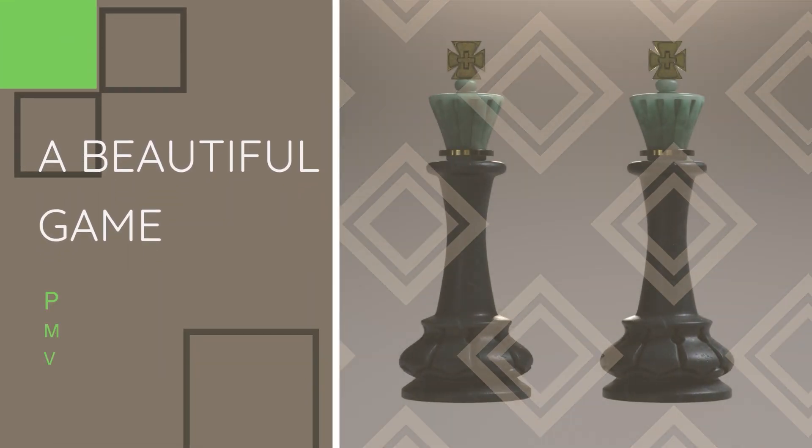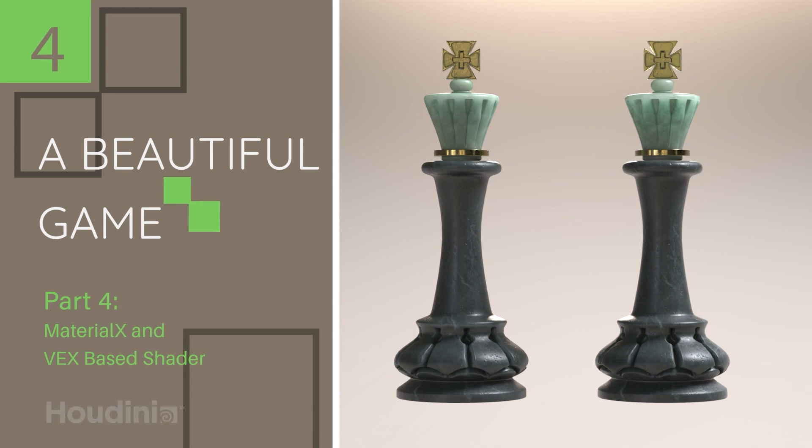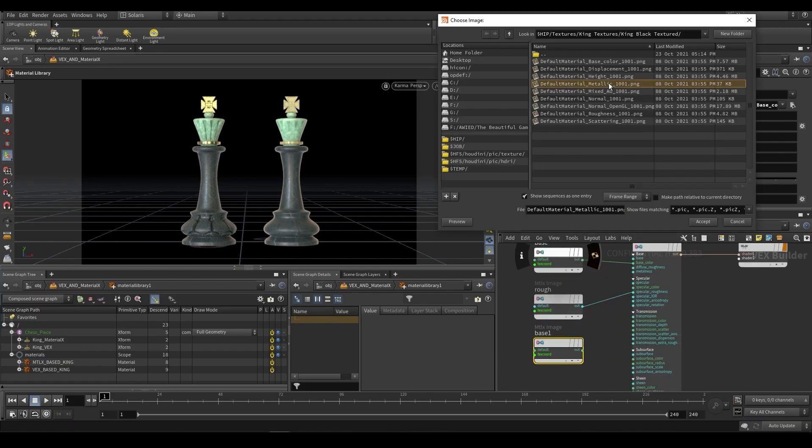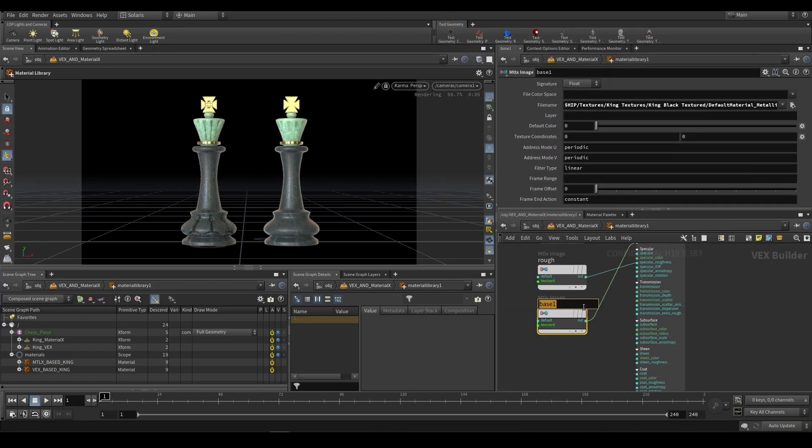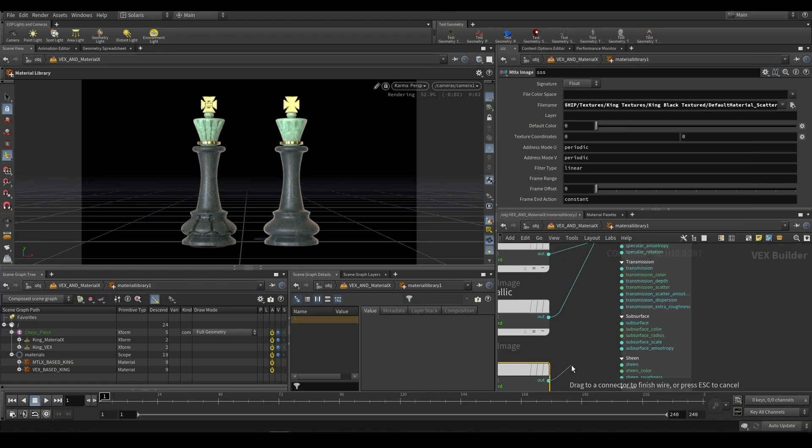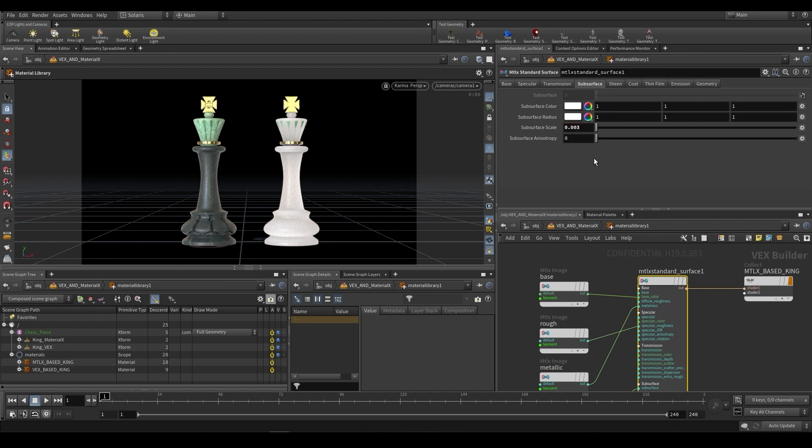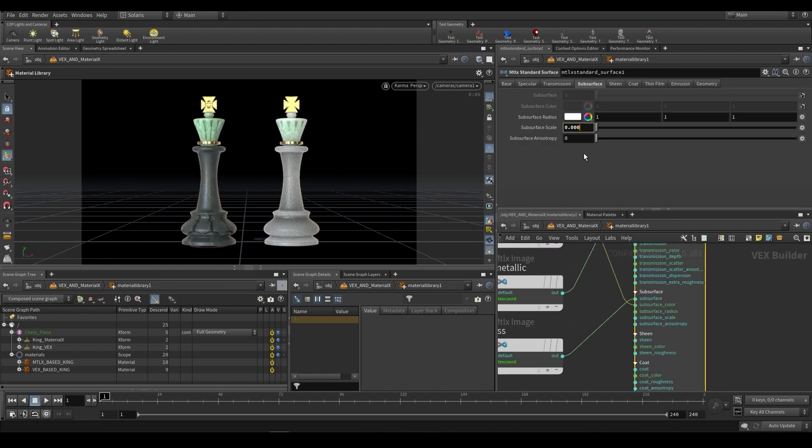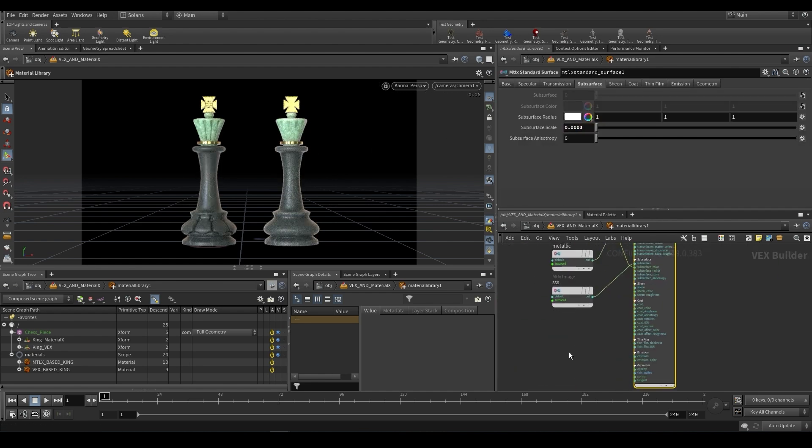In part four, we're going to be going over Material X and VEX-based shading. So Material X being the new introduction to Karma, which allows for materials that can be used in various render engines.